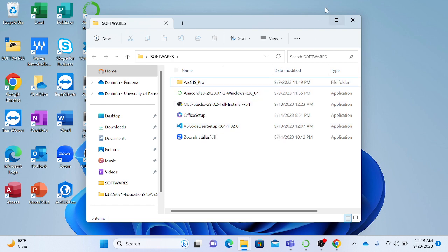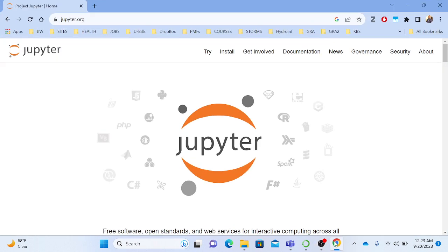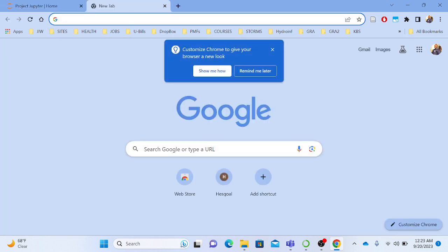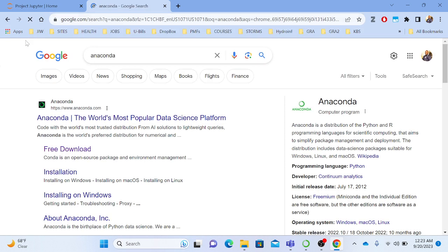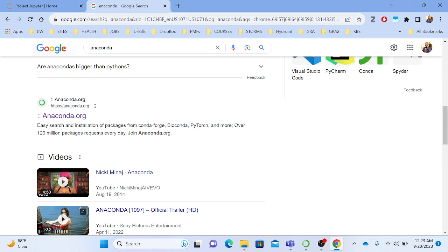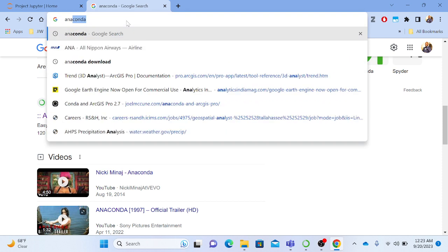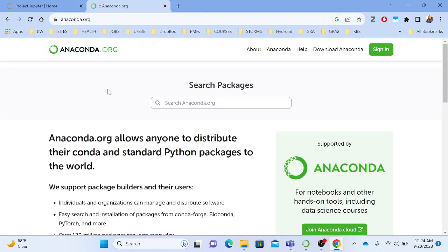So let's go ahead and try to download Anaconda. You just go to anaconda.org. If you search Anaconda, you'll find it. Make sure anaconda.org is the one you're seeing — that's where you download the Anaconda. It's going to take you there right away.